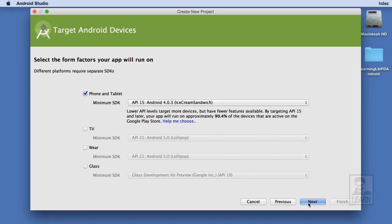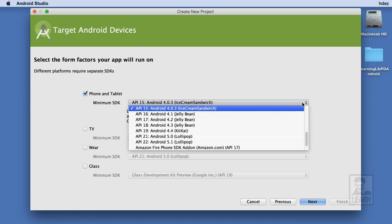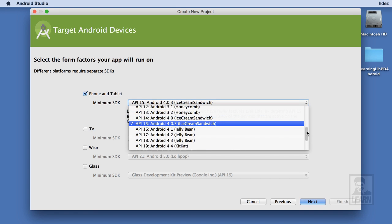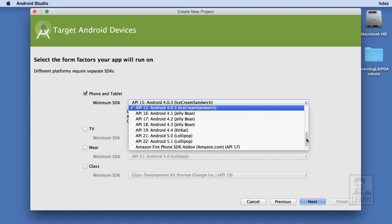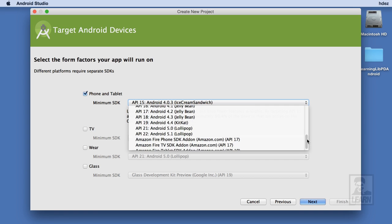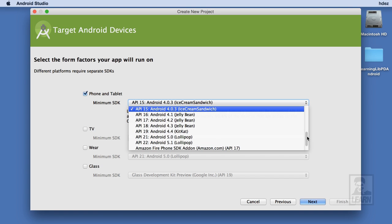On the next page, I'm asked to select the form factors for my app. We'll leave the Phone and Tablet option selected. From the drop-down, I can choose what flavor of Android I want to develop for. I'll leave it on API 15 Ice Cream Sandwich.